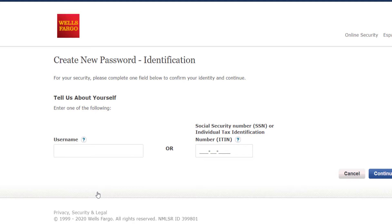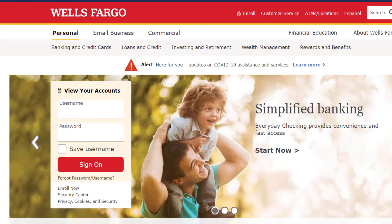And once you've done that, you can successfully reset your password and create a new one for your Wells Fargo online account. That is it for this video. Hope this video was helpful to you guys, and if it was, please make sure to like this video and subscribe to our channel. Thanks a lot.